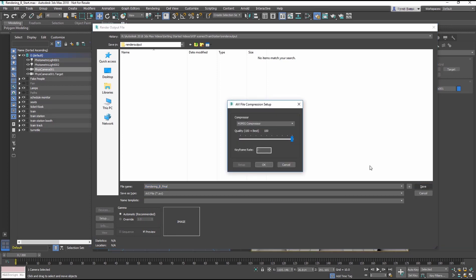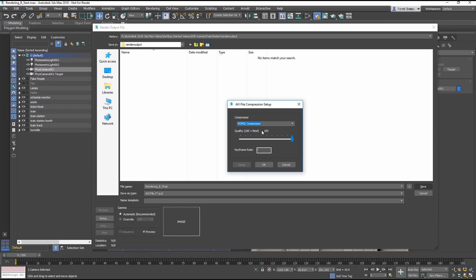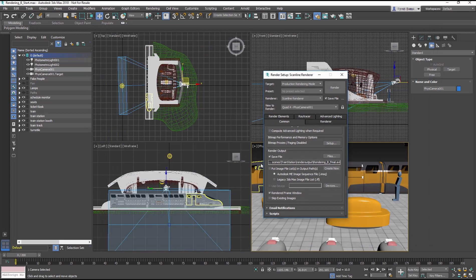In the AVI File Compression Setup, select MPEG Compression from the Compression drop-down menu and set the Quality to 100. An AVI is not recommended typically for a final render, but for now, this would serve as a higher quality preview.